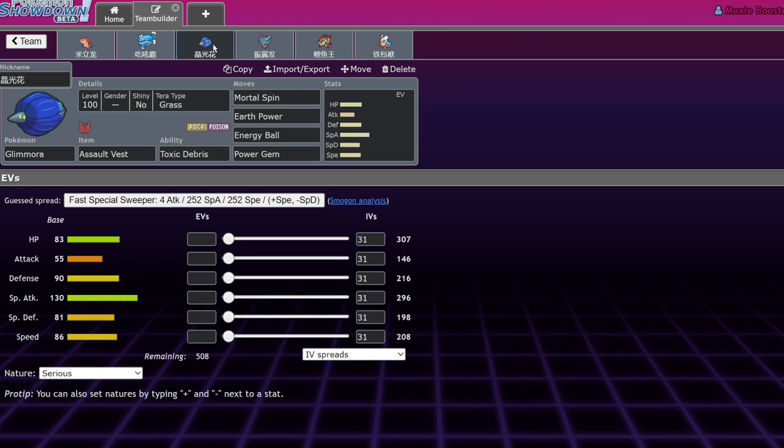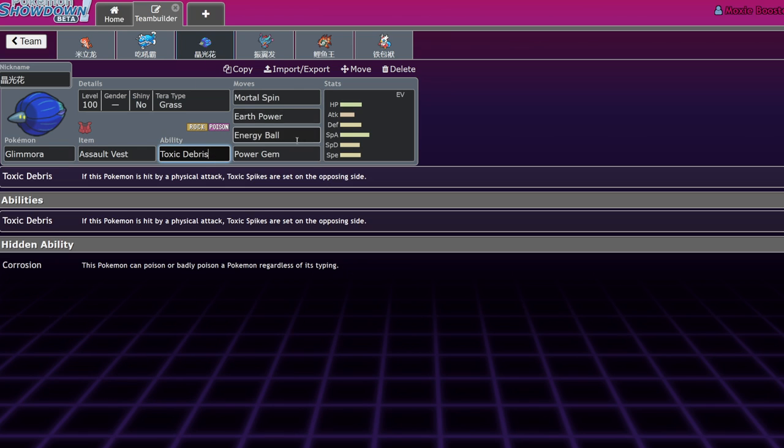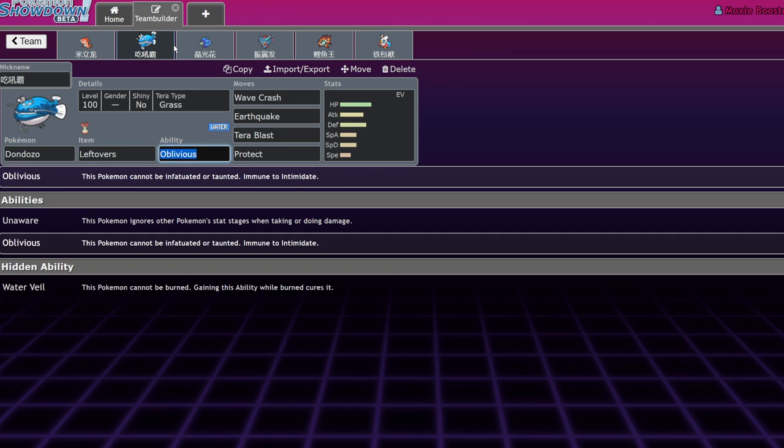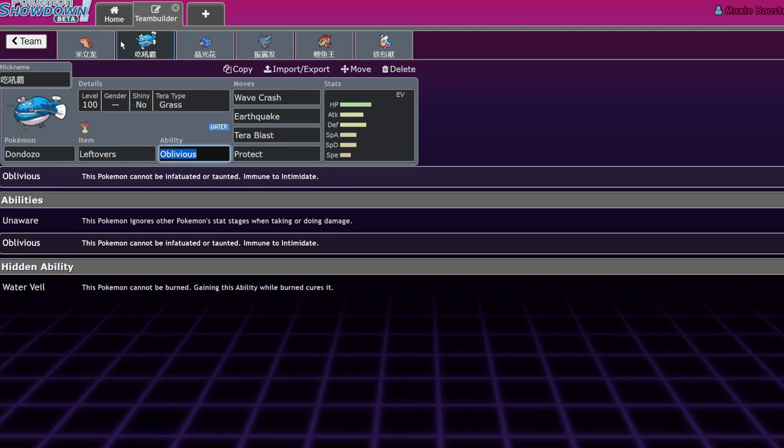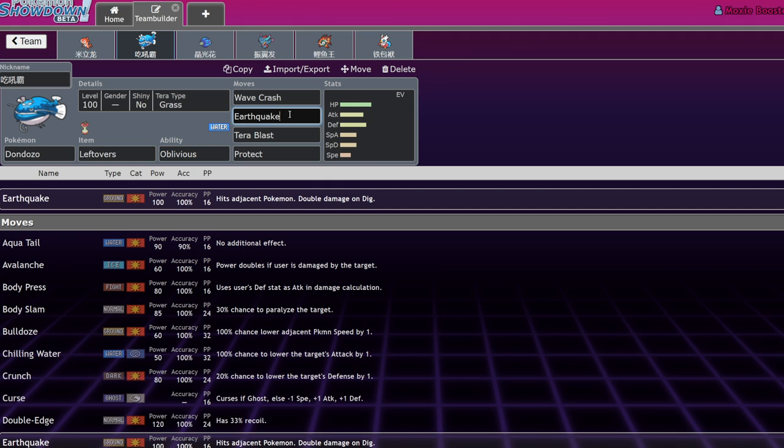And the absolutely devious tool here is Glimmora with Mortal Spin and Toxic Debris. So by setting up Toxic Spikes on the other side of the field, it's able to set up an endgame situation where even if you're able to somehow deal with the Dondozo slowly, Dondozo is so bulky that if you're poisoned, all it has to do is alternate protect and attack. Just protect, attack, protect, attack, protect, attack. And Earthquake will eventually be signed that'll kill both of your Pokemon.